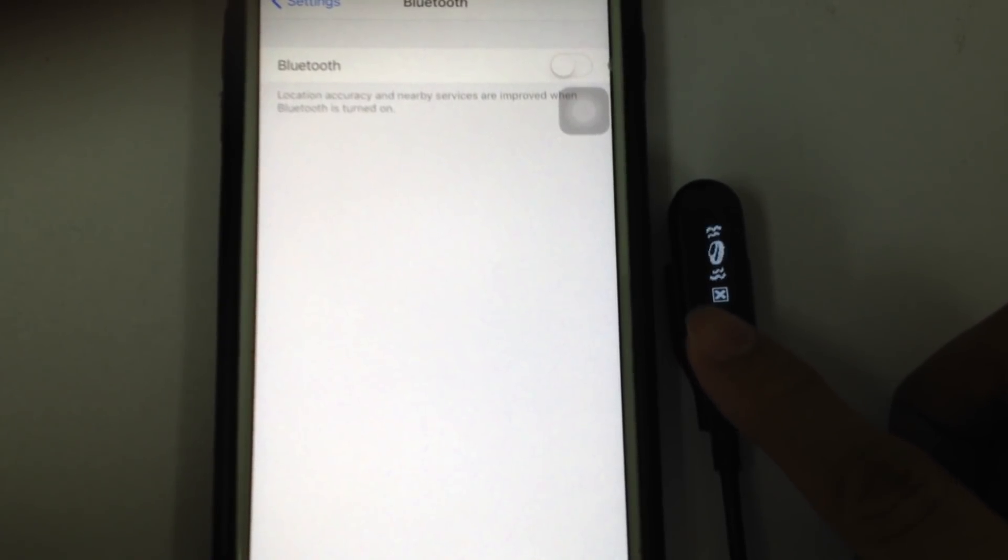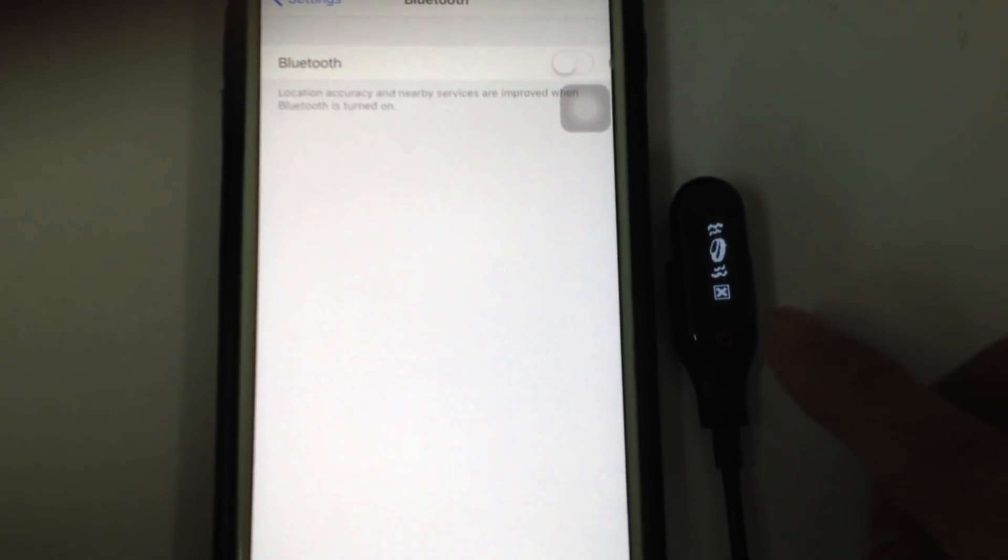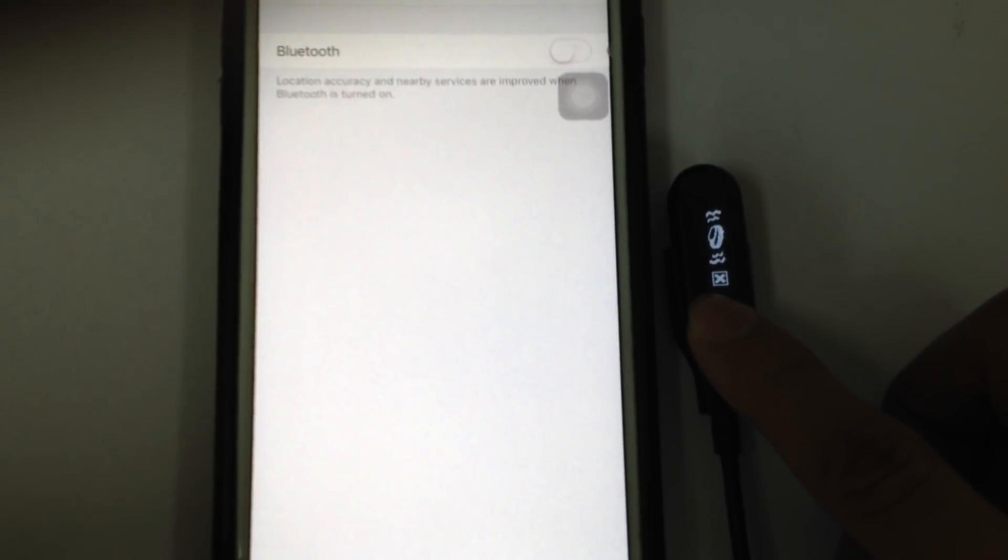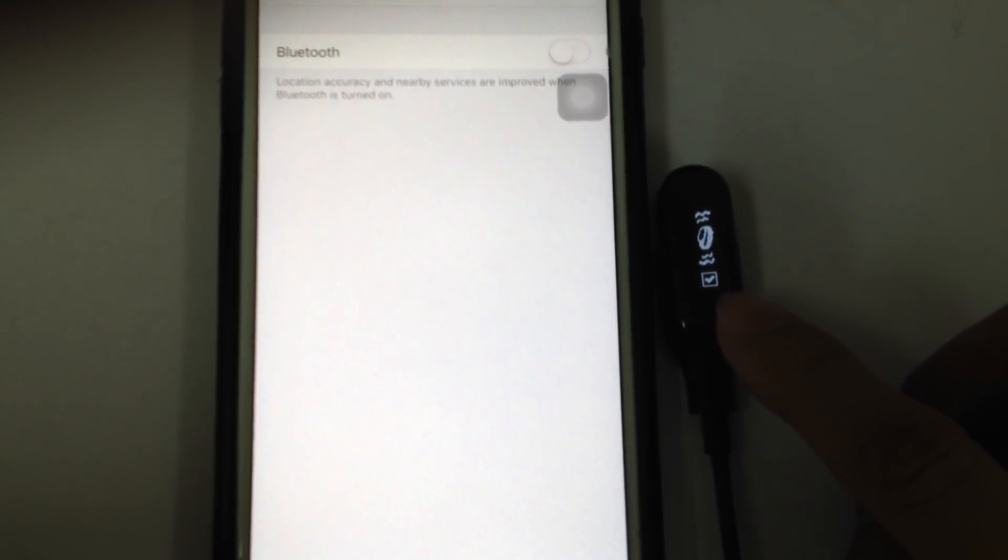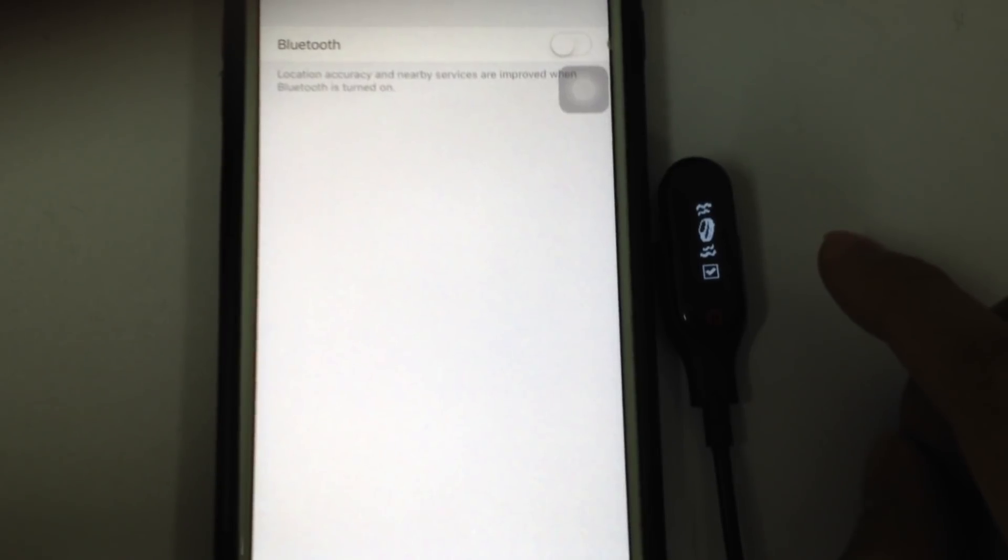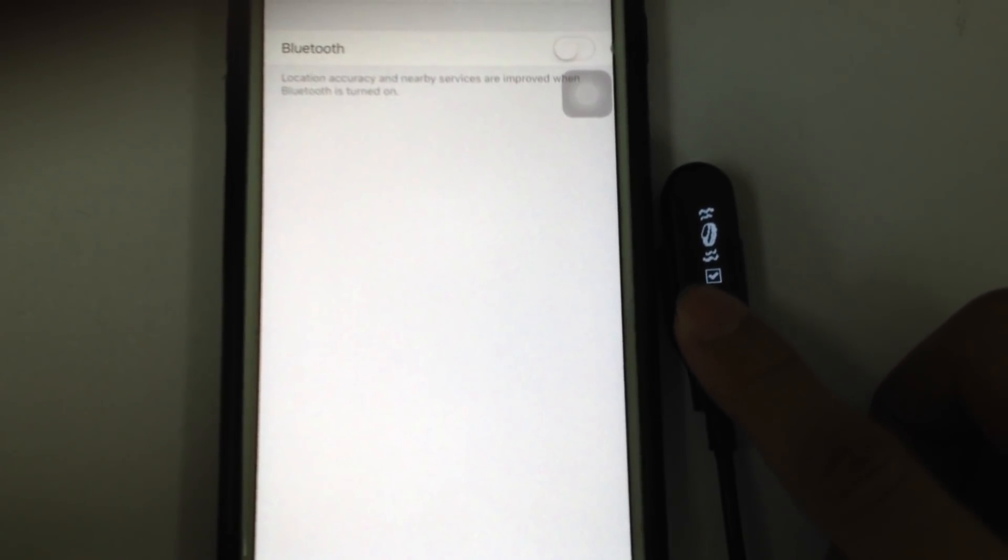If it shows unticked, you need to hold the circle button to change the setting. Just hold it, it will change. This is the vibration. Because I want to have power saving, I just uncheck it.